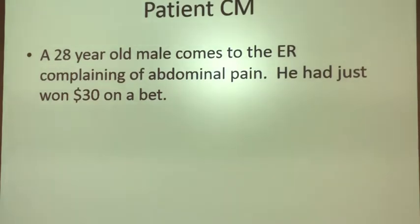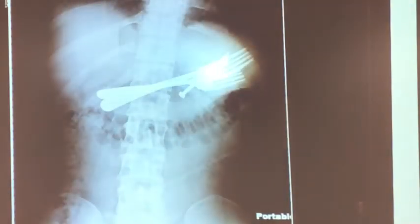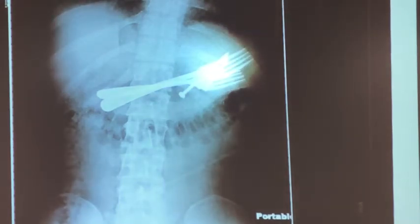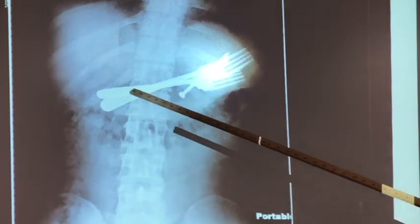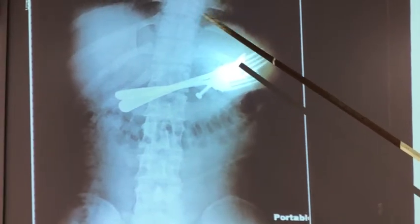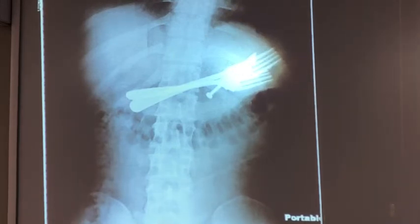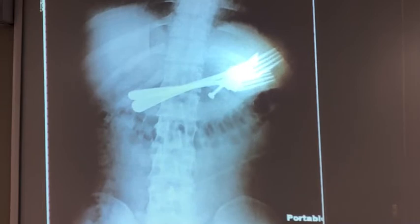Here's a fun case. A 28-year-old comes to the ER complaining of abdominal pain — he had just won $30 on a bet. This is what the x-ray looks like. This patient swallowed two forks and a nail, and there's also a razor blade in there. Apparently that was worth $30 to him. These things have to be removed, but they don't have to go to surgery — they can do it endoscopically through the mouth, going into the stomach to take those out.